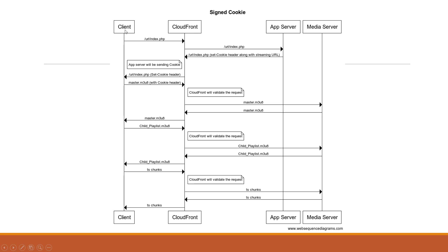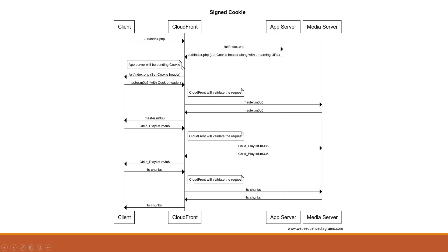So let's take this example where client is requesting for a page which contains the media streaming URLs. So request is for /url/index.php. There is an app server sitting behind a CloudFront which is going to respond with this request and it will also serve the set cookie headers along with the streaming URL. Here the app server is responsible for setting the cookie. You may replace this app server with a serverless lambda edge solution. You can use Node.js, you can use Python to set the cookie here.